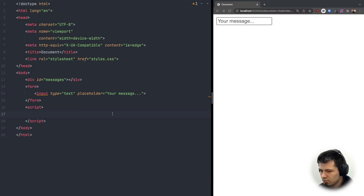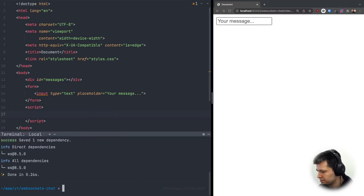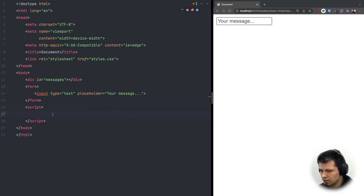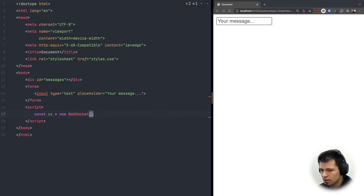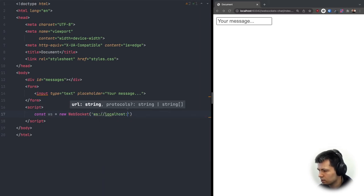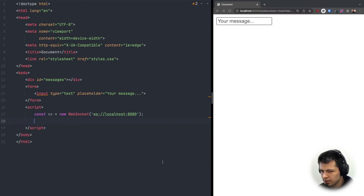In our JavaScript, we first connect to the WebSocket server. Let's start the server by running 'node server.js'. Then in the frontend: 'const ws = new WebSocket("ws://localhost:8080")'.